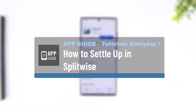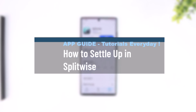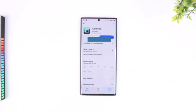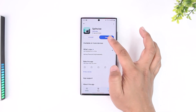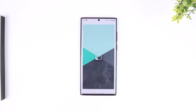How to settle up in Splitwise. Settling up on Splitwise is quite simple. All you have to do is launch the Splitwise application.